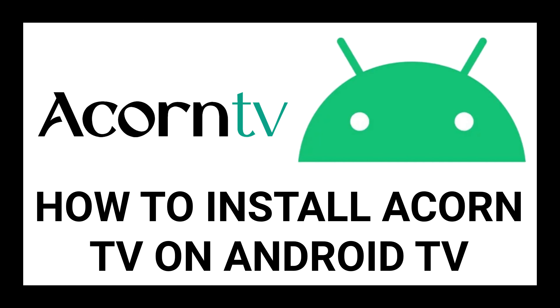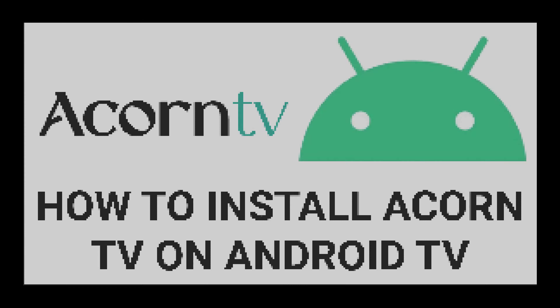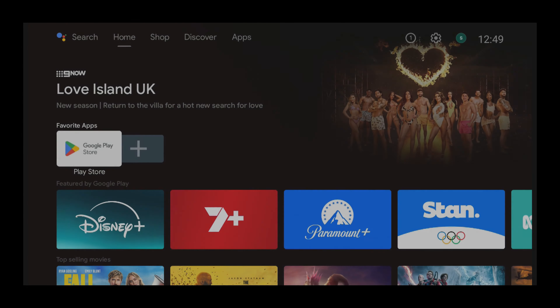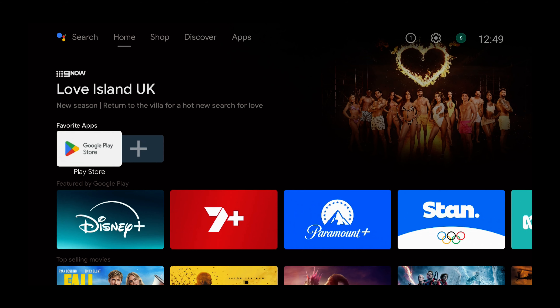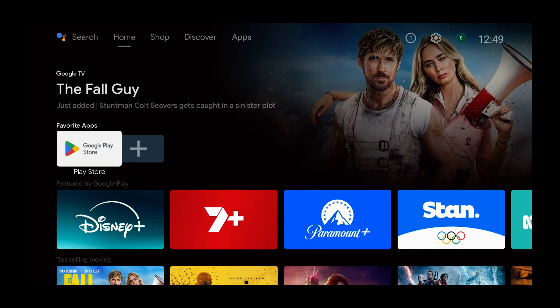In this tutorial, you will learn how to install Acorn TV. Hi everyone, in this tutorial I will show you how to install Acorn TV on an Android TV device.